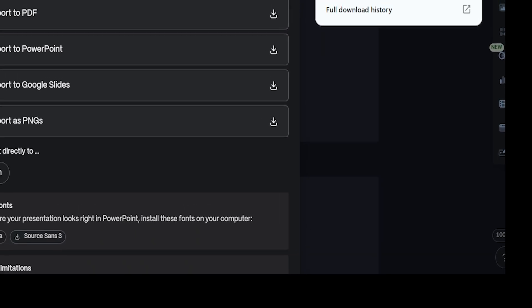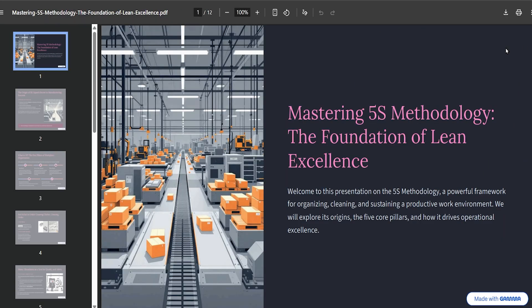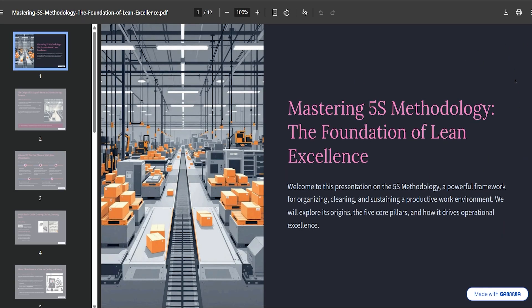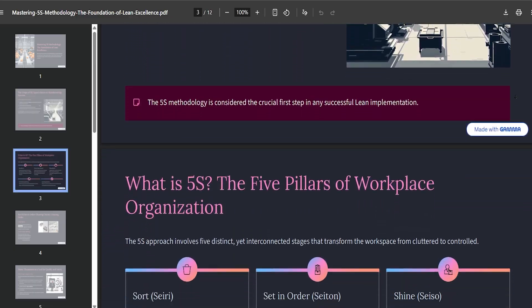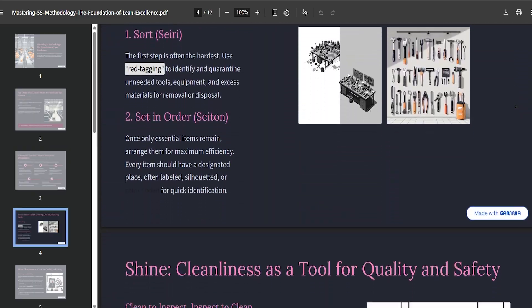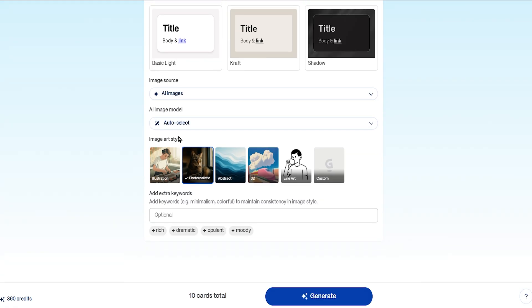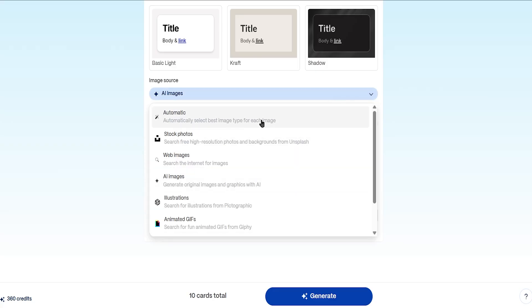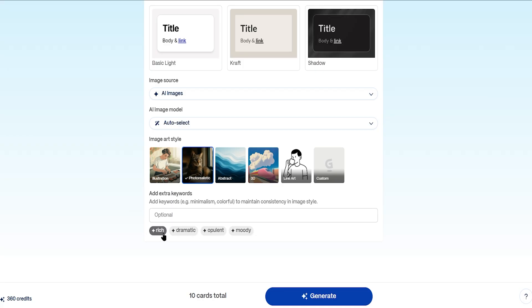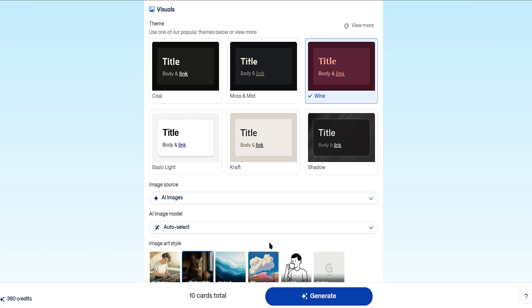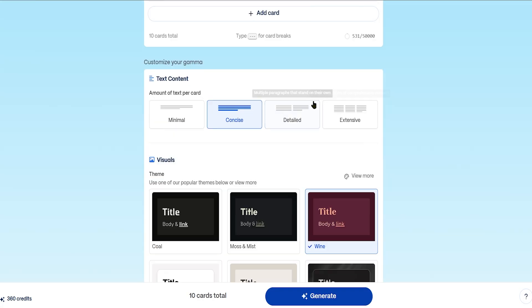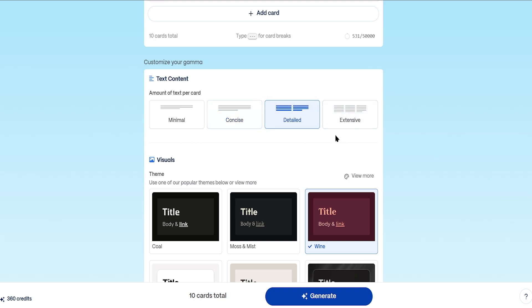Beautiful — exactly what we saw on the site, but built from scratch with just a few words. You can even change the image art style: photorealistic, abstract, and more. For image styles, you can choose from realistic, automatic, AI illustrations, and tons of artistic moods like rich, dramatic, opulent, or moody. Let's go with rich and dramatic — that looks amazing. For text content, Gamma gives you multiple tones: minimal, concise, detailed, or extensive. Let's pick minimal — simple and clean, perfect for easy-to-follow presentations.